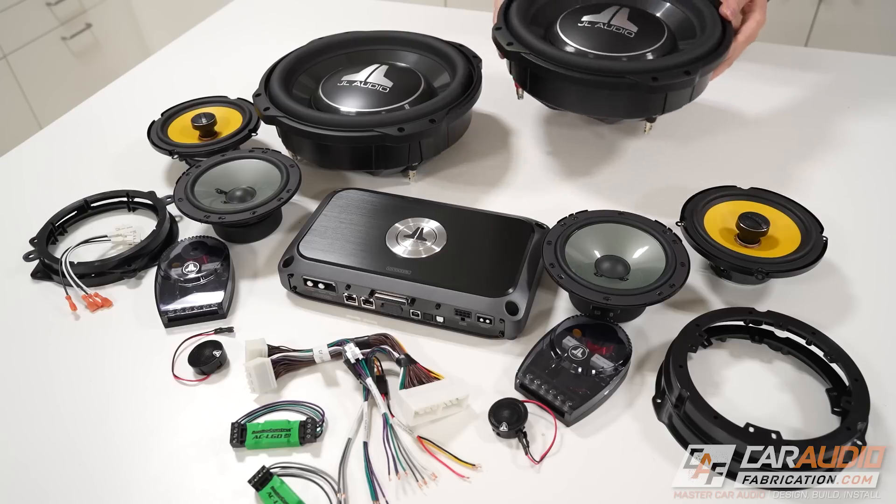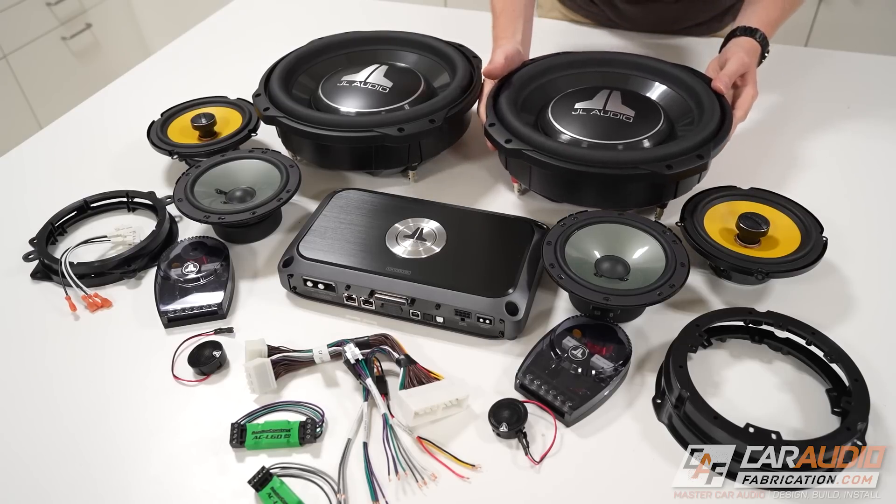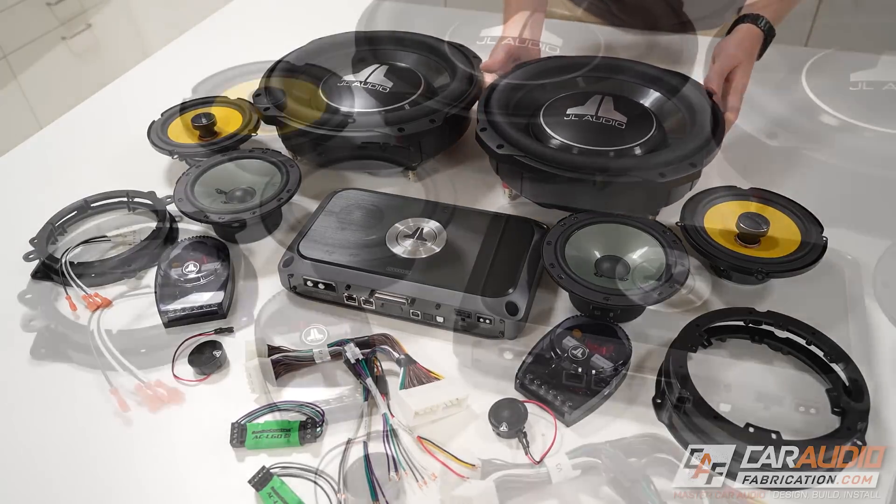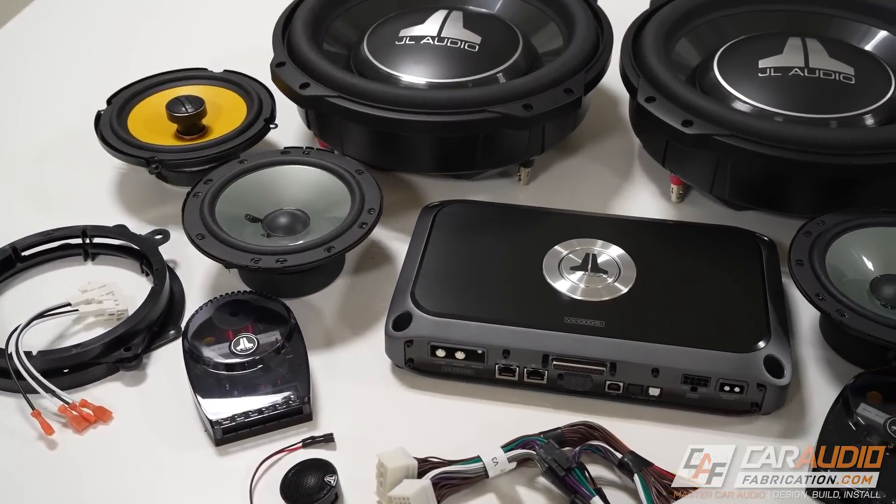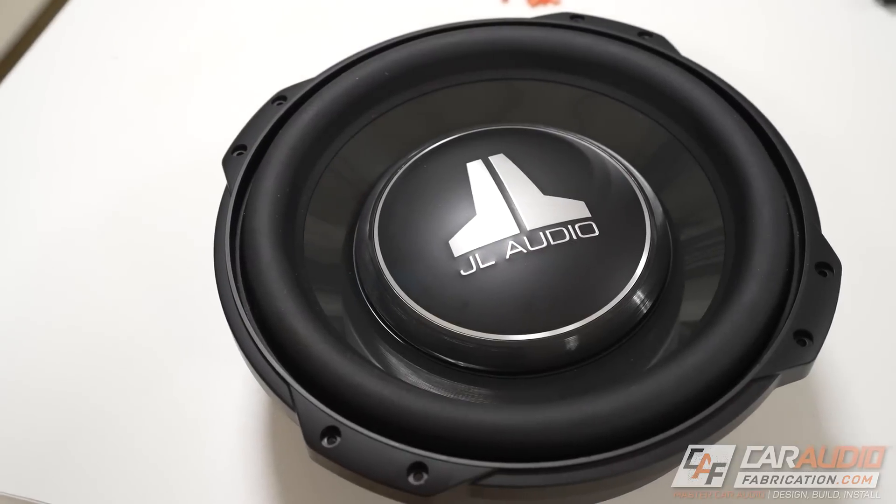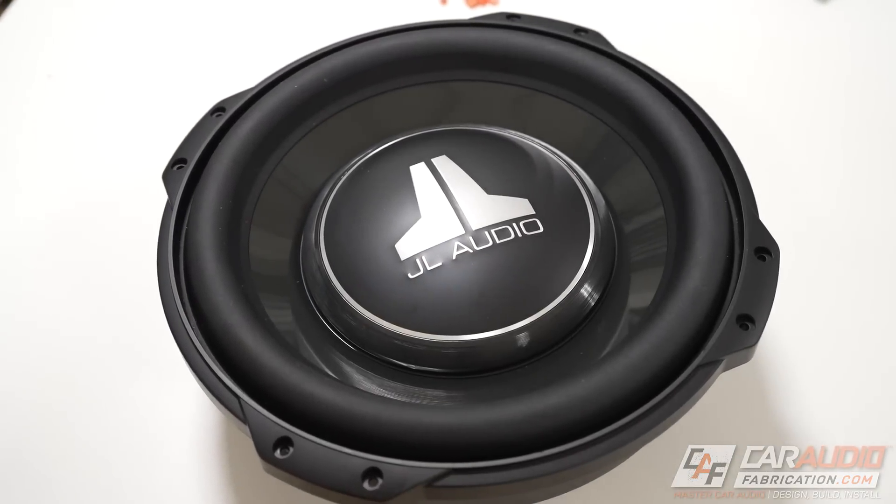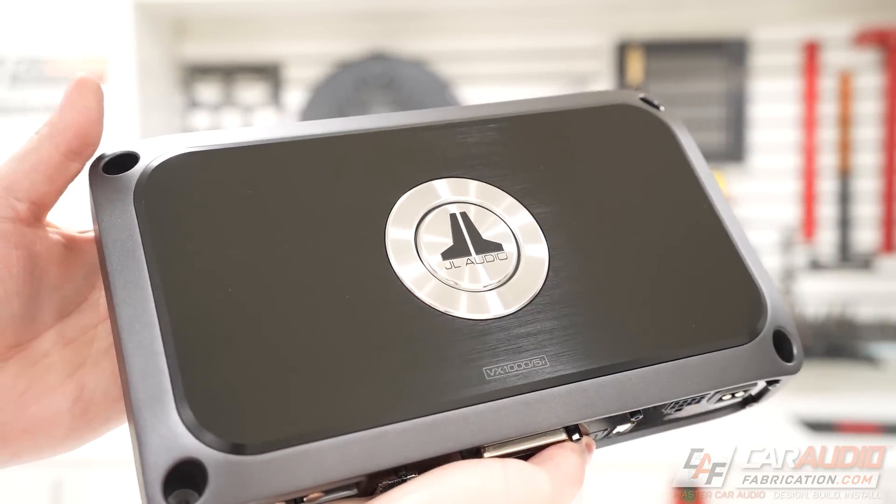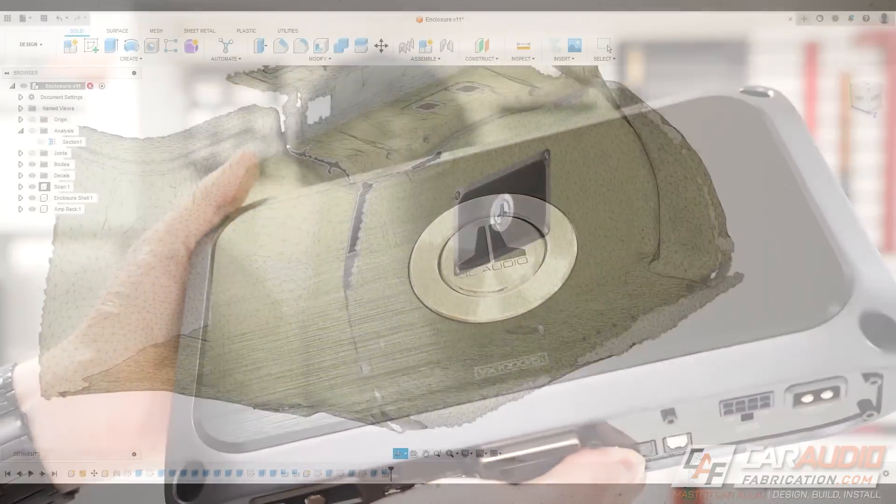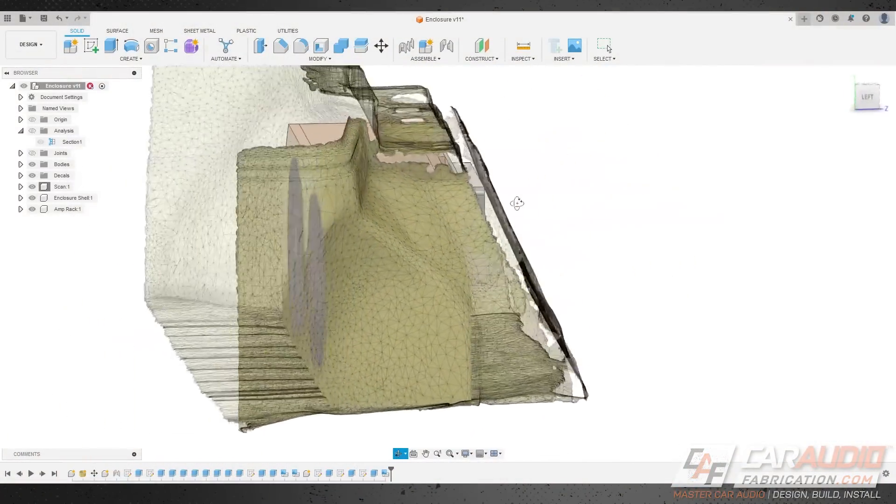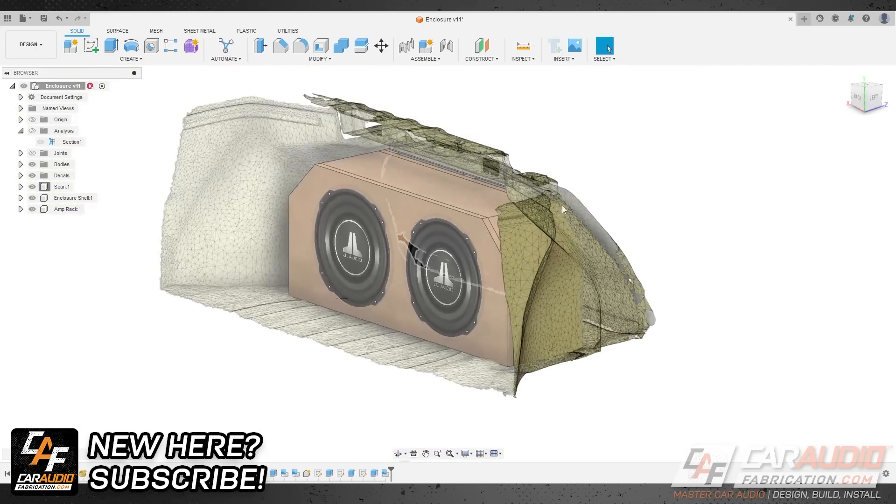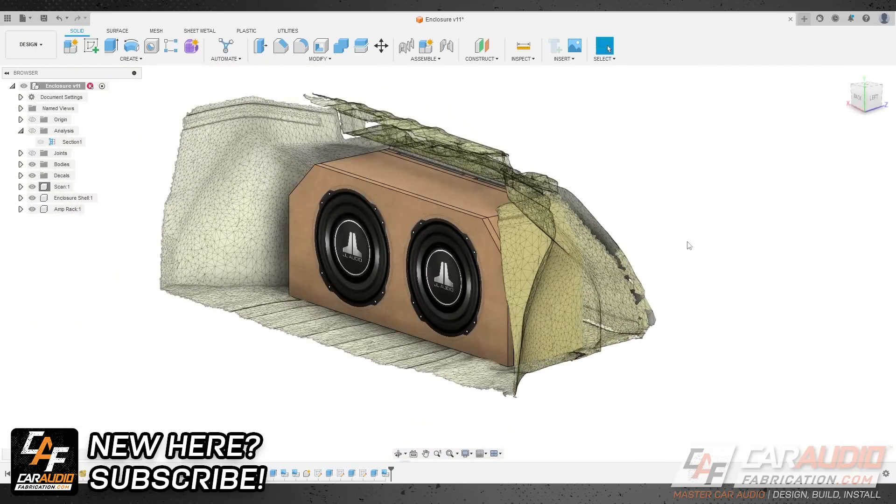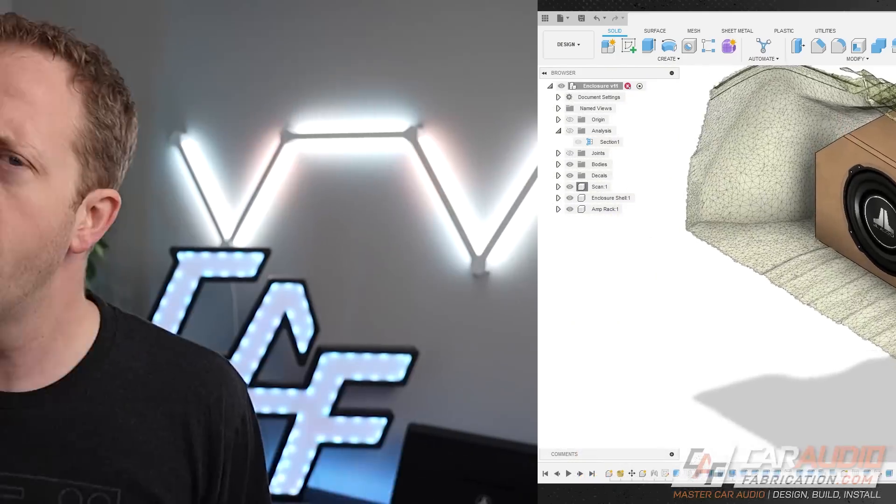But in today's day and age, why sketch something on paper when we can use technology? I'm currently working on building a full car audio system and need to make a subwoofer enclosure for two 12s, but also designed for mounting an amplifier and other gear. In this video, we're going to use technology and go through the process of coming up with an initial design.